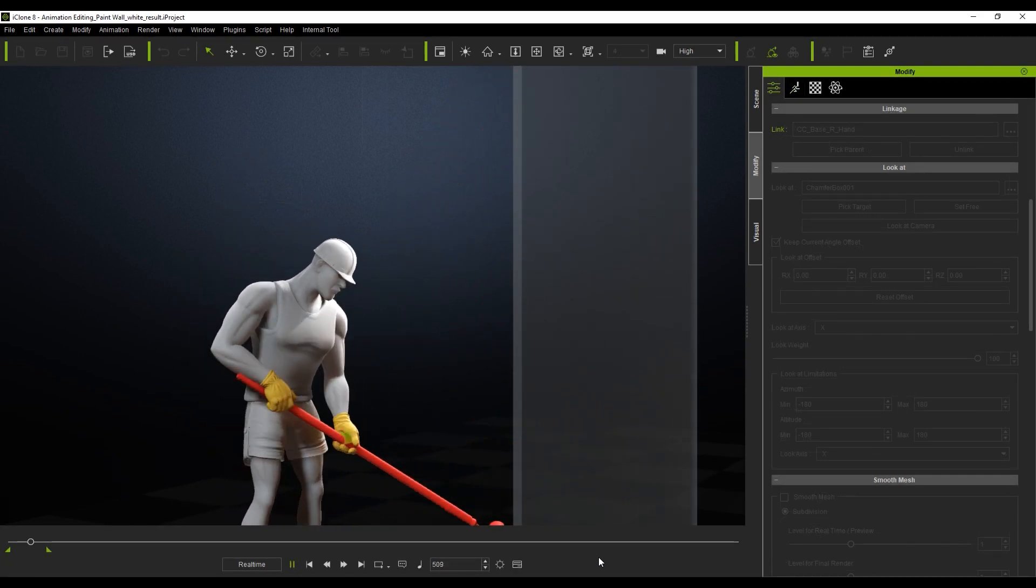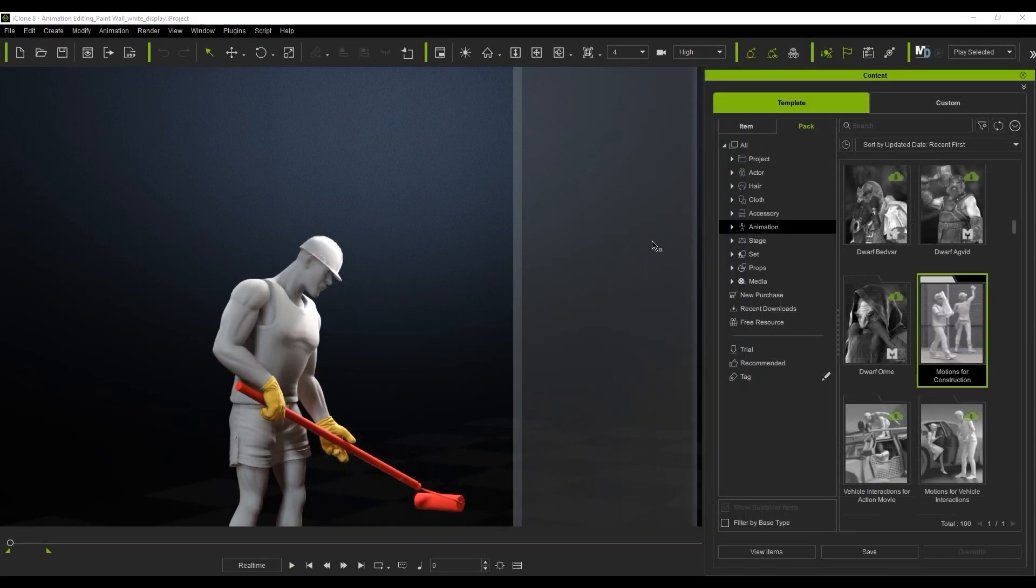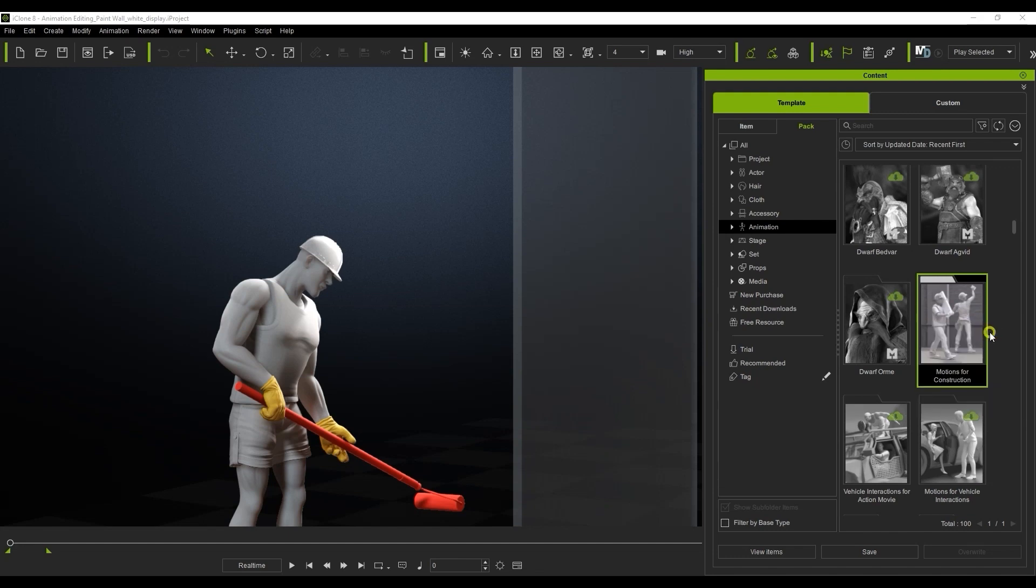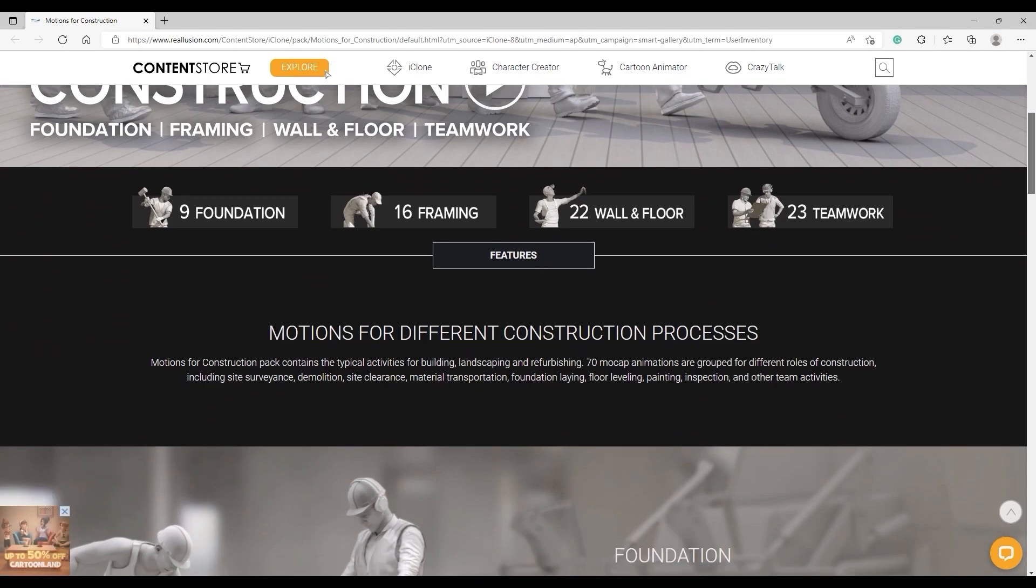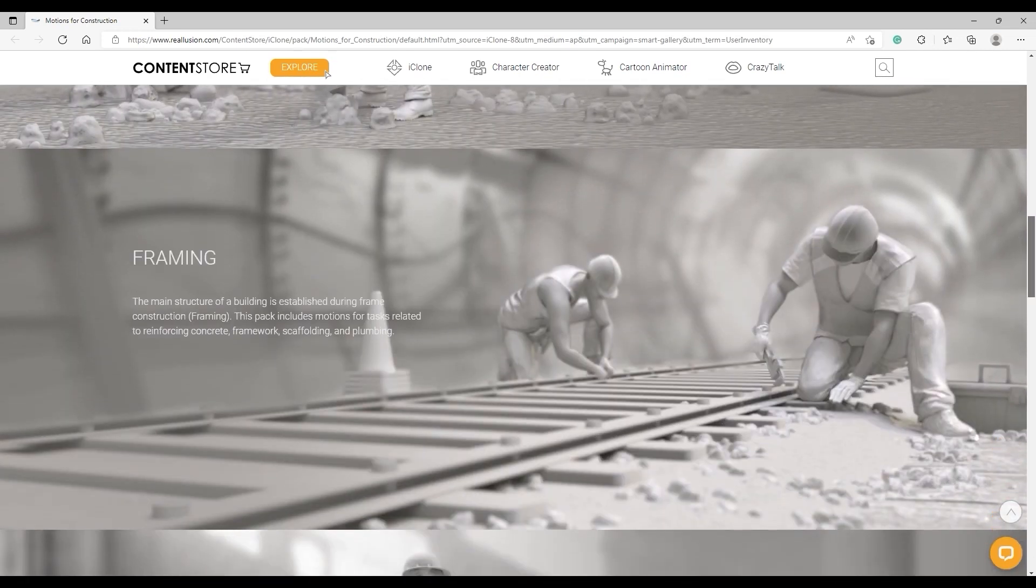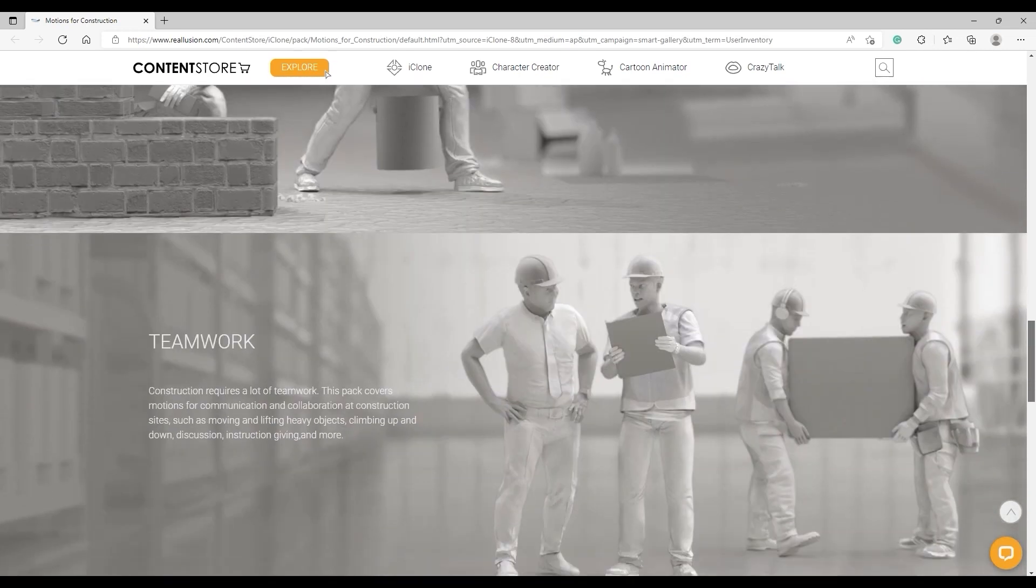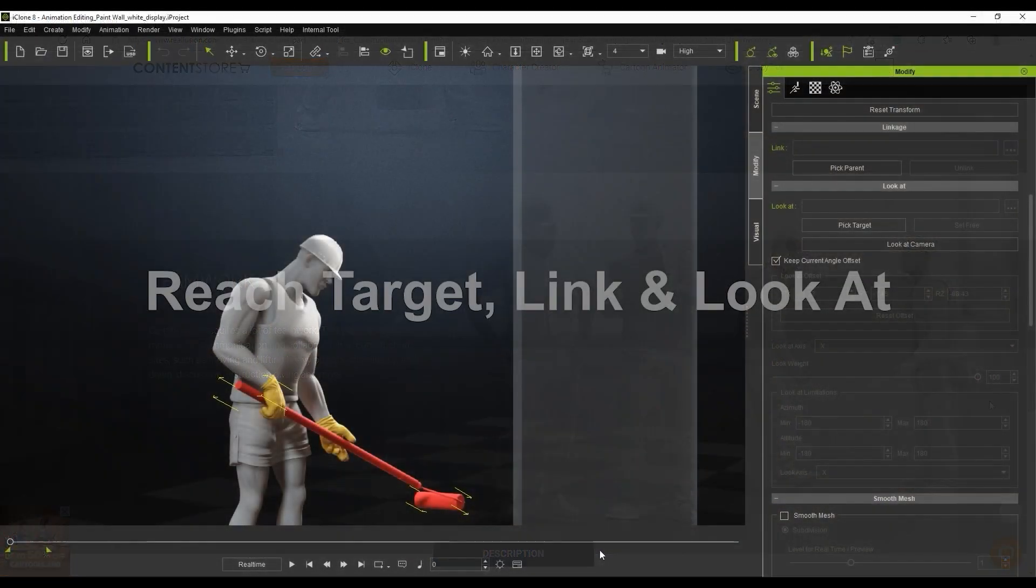The animation that we will use here is a simple wall painting action using a prop paintbrush, and we're mostly going to utilize the Reach Target tool. If you're not familiar with it, you may want to check out the dedicated tutorial first. If you're interested in getting your hands on this motion, you can find it in the motions for Construction Pack in our content store.